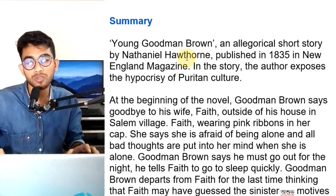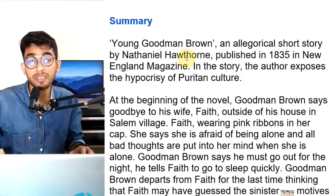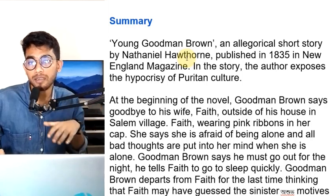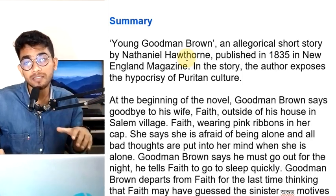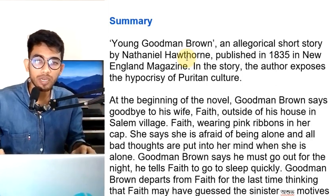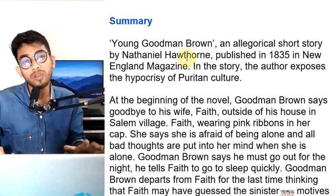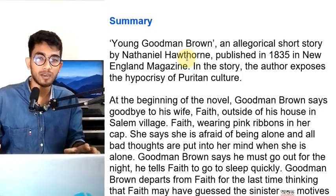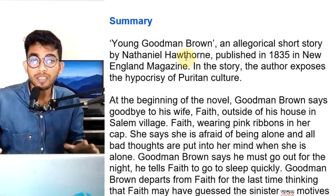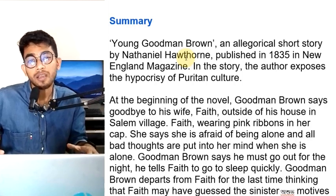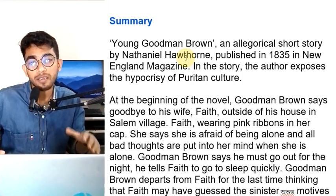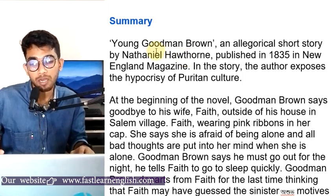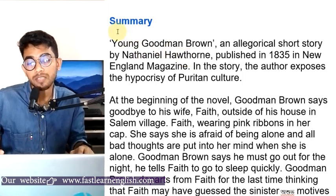Part 1 is what you can see, because there are basic information like characters, themes, settings, etc. So you can see part 1, and part 1 is what you can see in the description of the video screen. So I will get the summary.